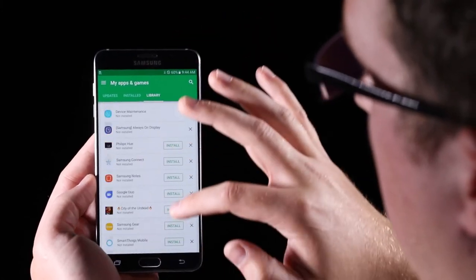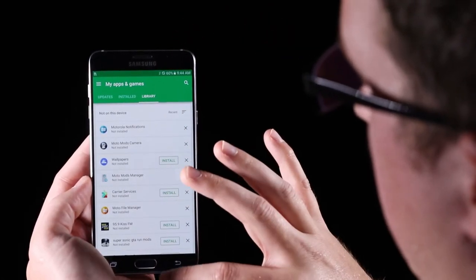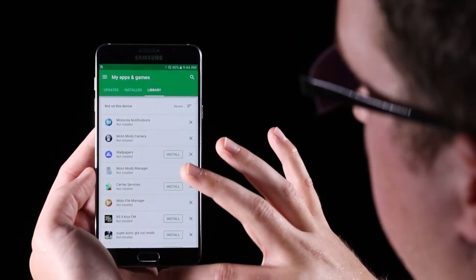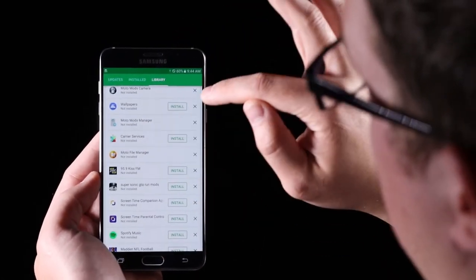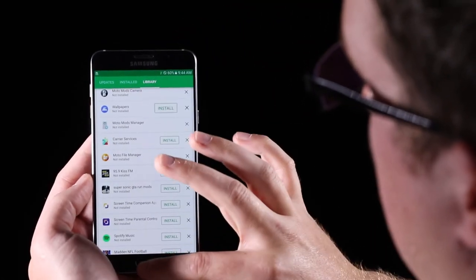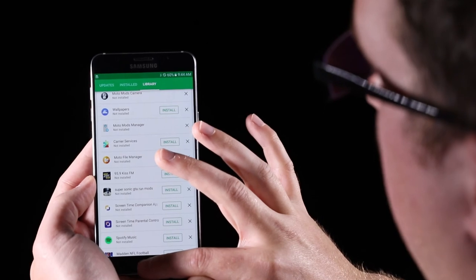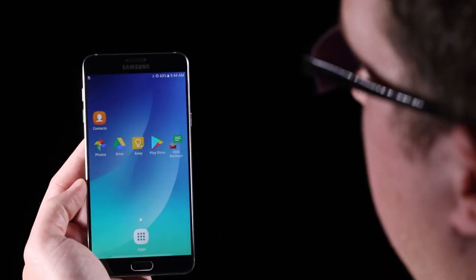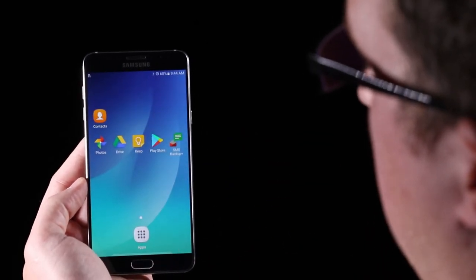Very long list if you want to go through it, but then you would just be able to push install, and it would install it on your phone. Very quick and easy way to get your apps back.